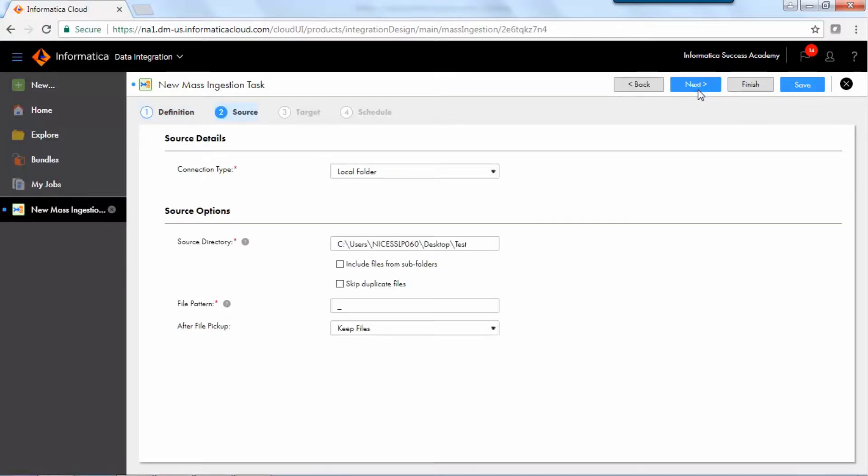To configure the source step, select a connection or local directory from which to transfer files, and then configure source options.